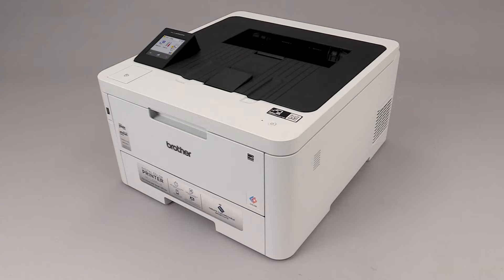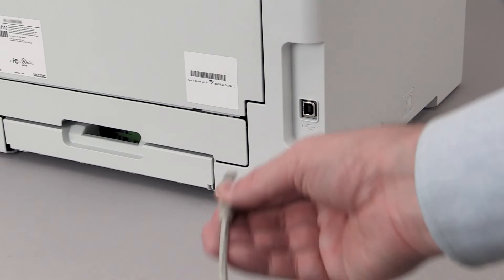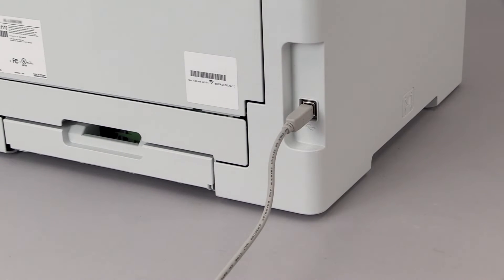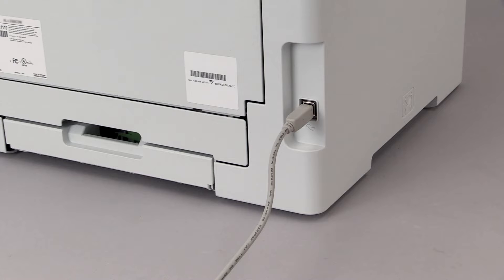We will begin by connecting the machine to your computer with a USB cable. Cable lengths of over 6 feet are not recommended. Verify that your machine is powered on.